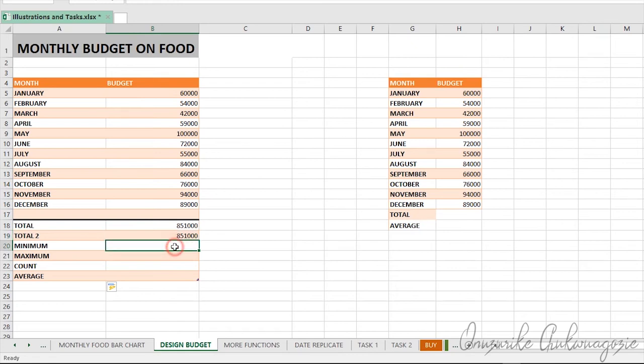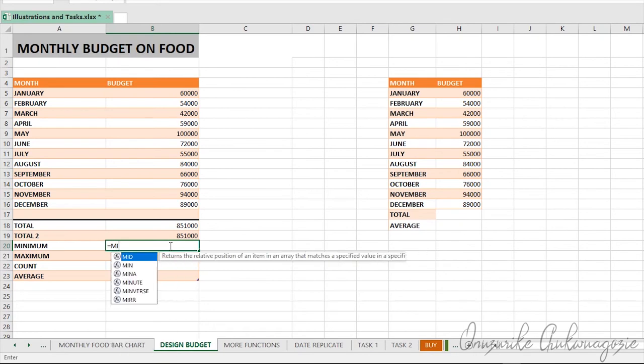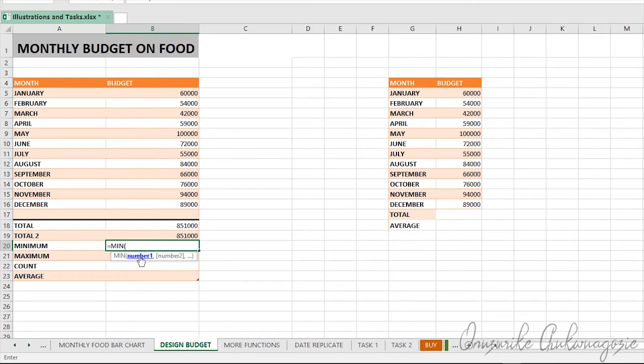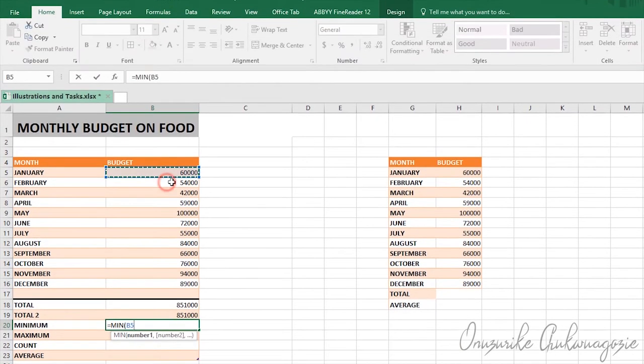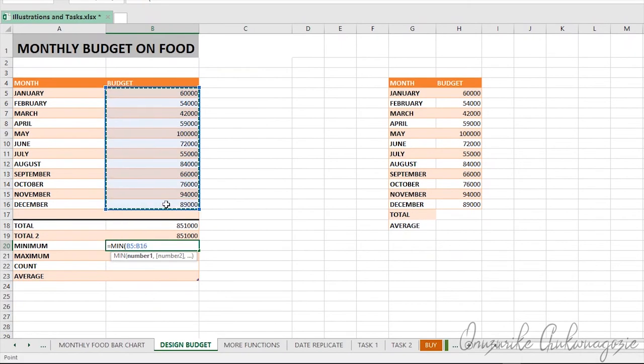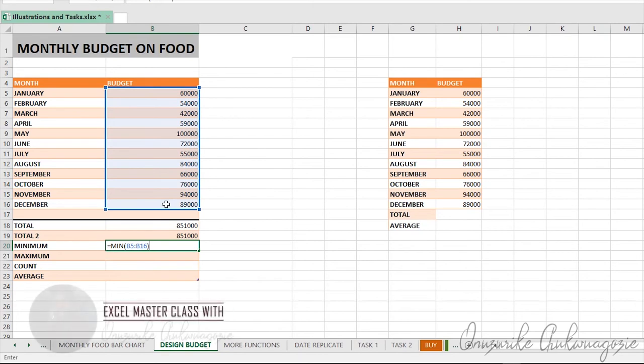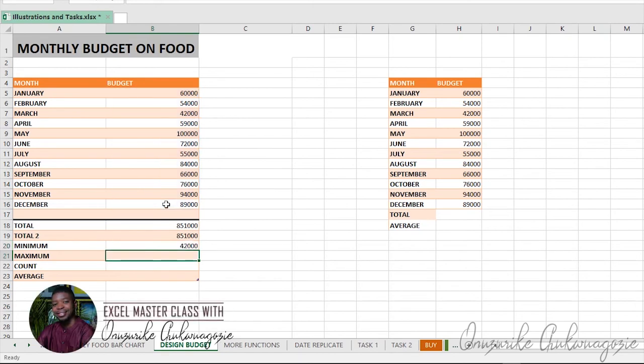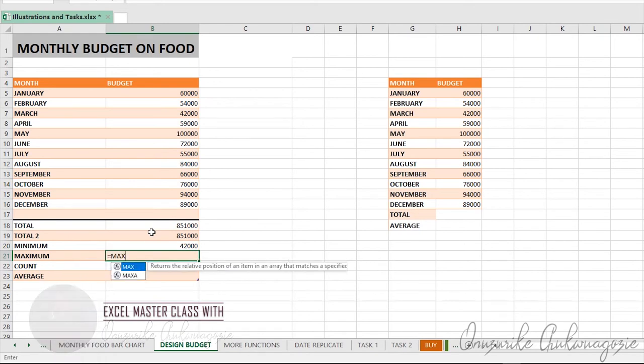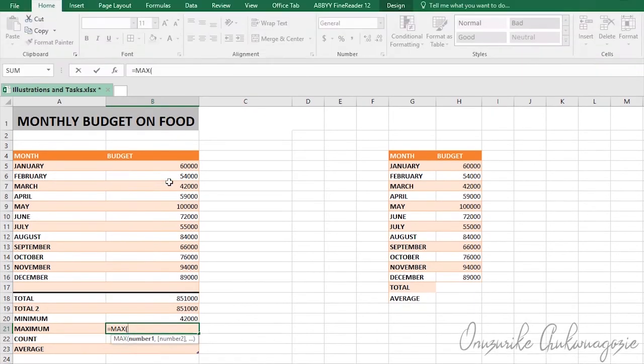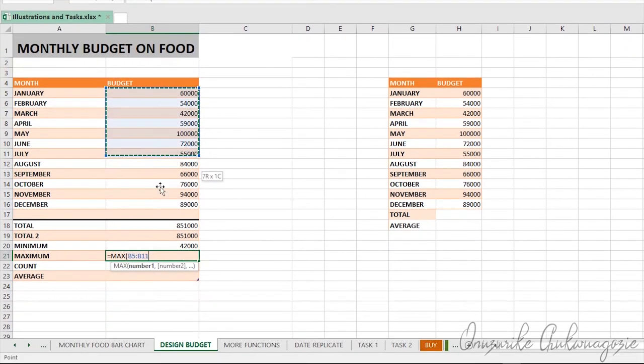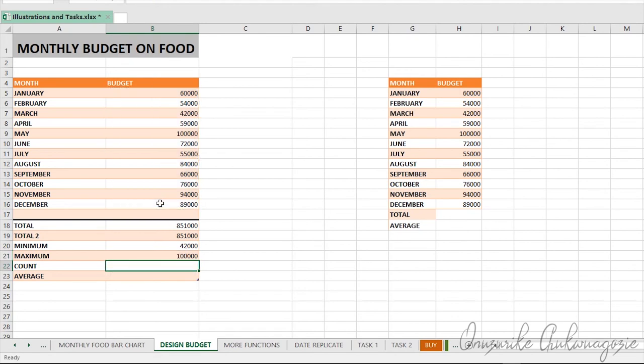To find the minimum value, start with equals, then type MIN. The Excel function that calculates the minimum value for you is MIN. Select the range of values where you want to get the minimum, close your brackets, and hit enter. For the maximum value, you start typing MAX. Select your range of cells, close it up, and hit enter. The maximum value here is one hundred thousand.